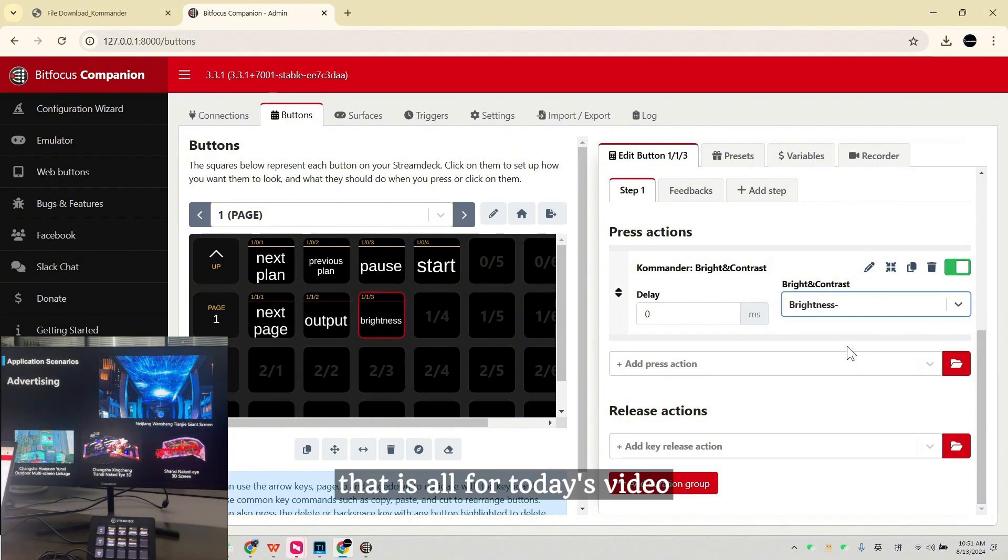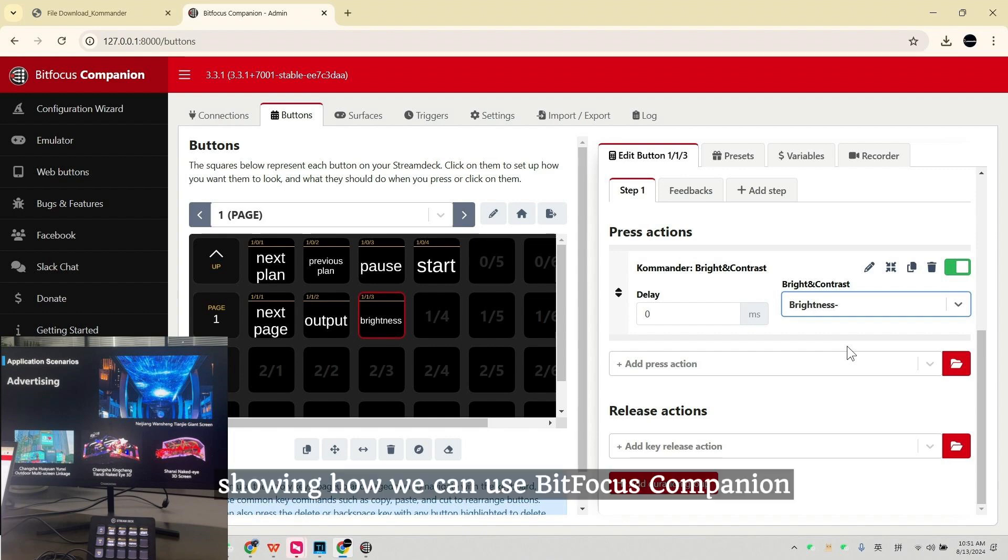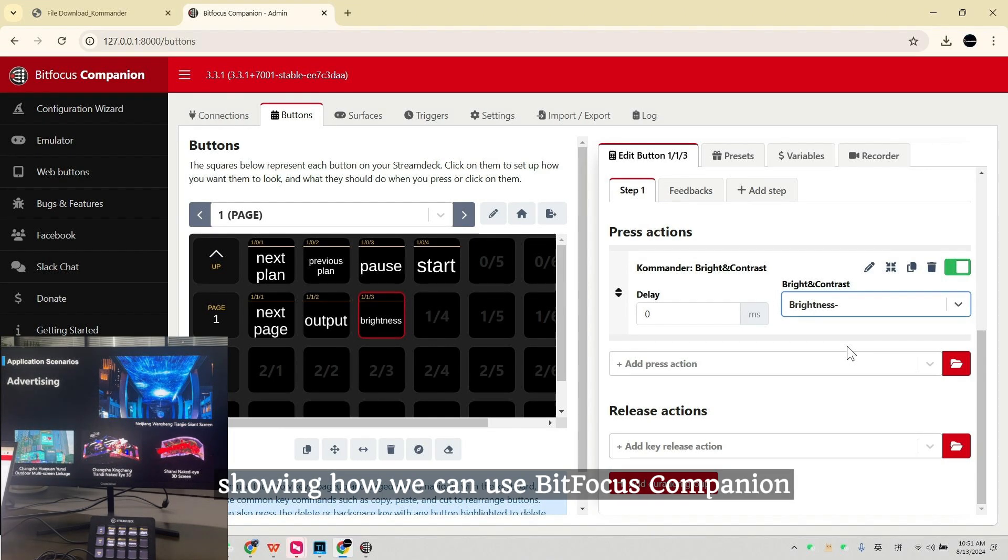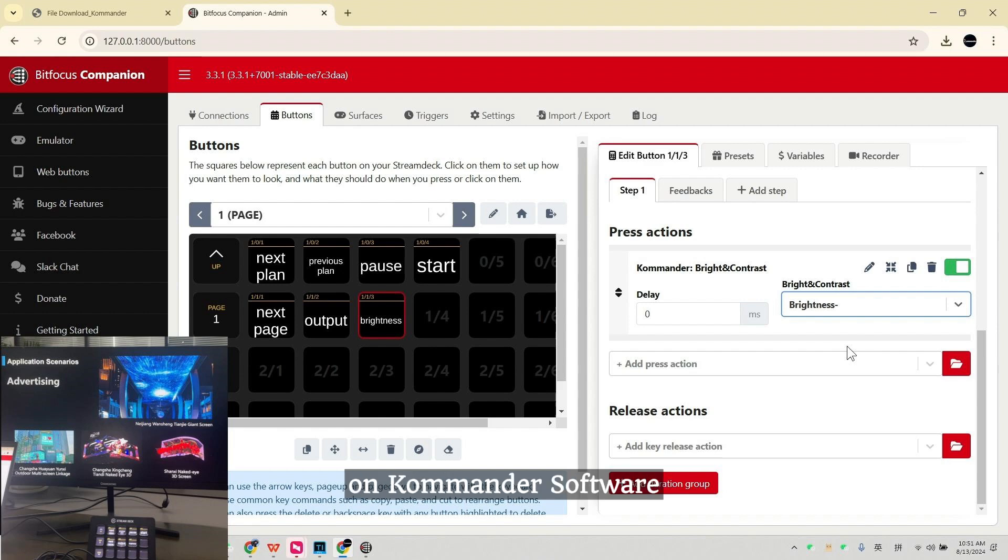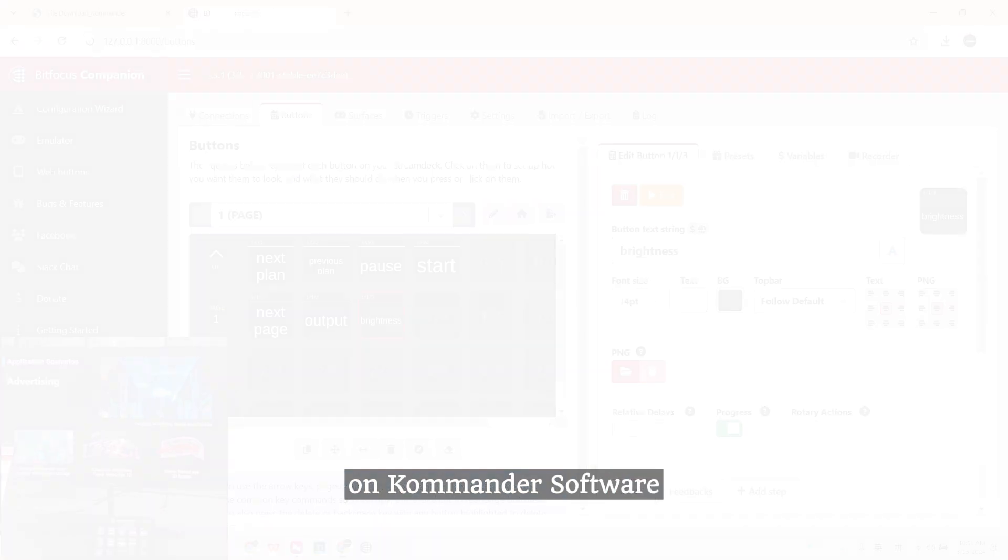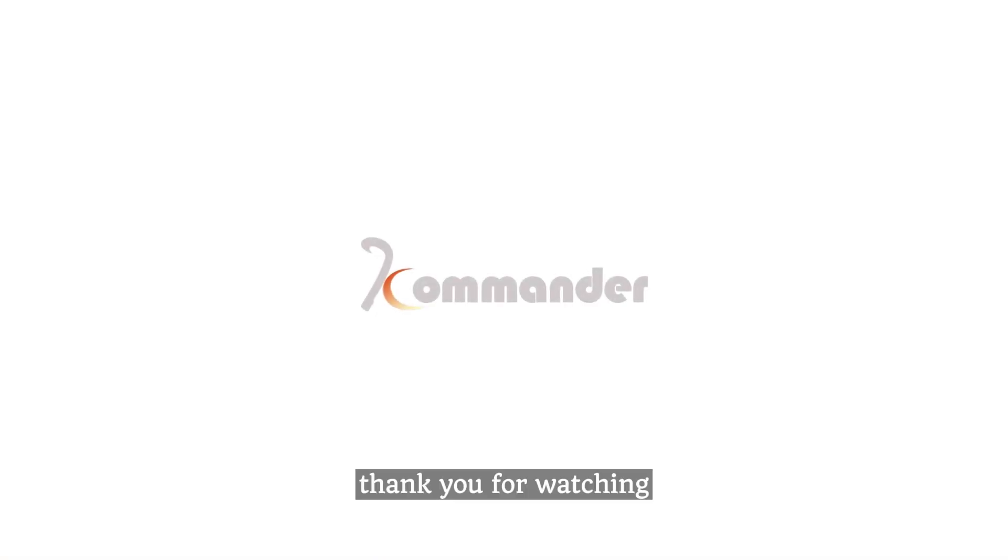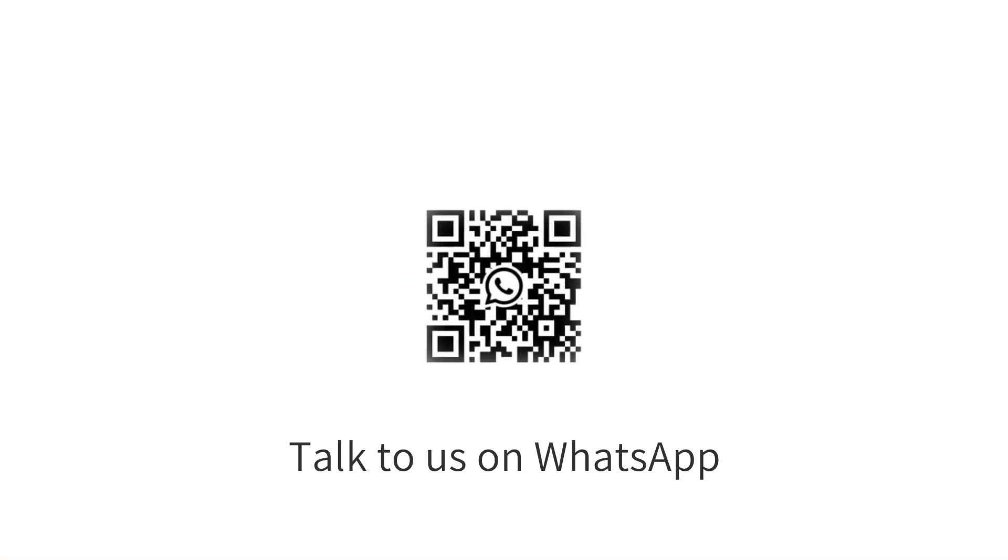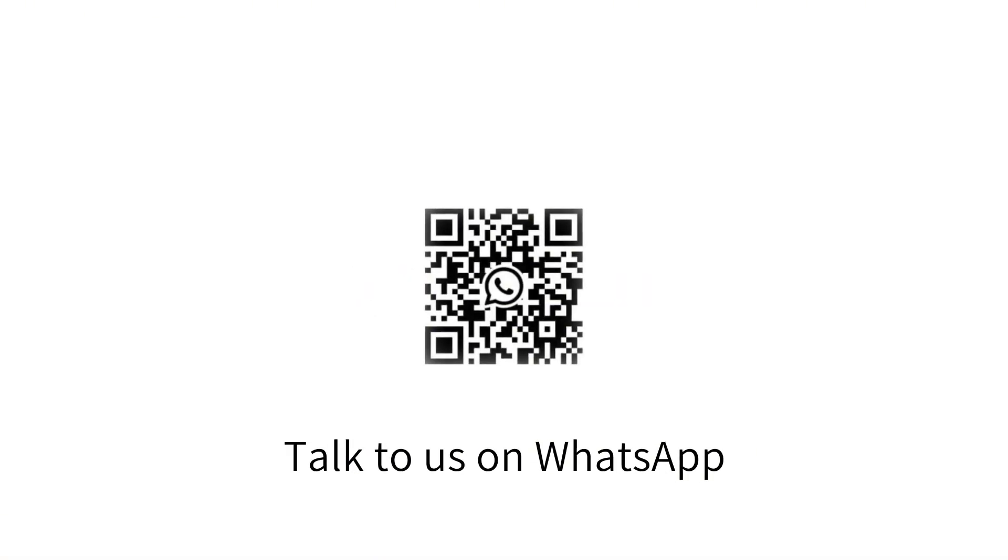That is all for today's video for showing how we can use BitFocus Companion with the Stream Deck on Commander software. Thank you for watching and welcome to talk to us on WhatsApp.